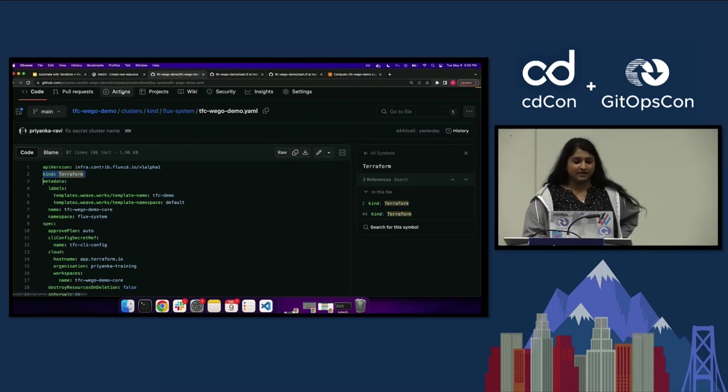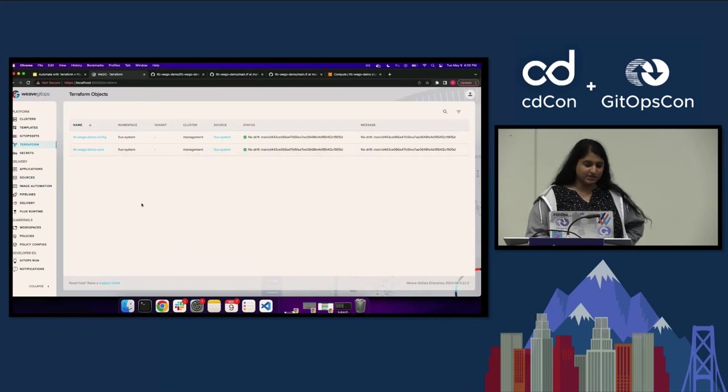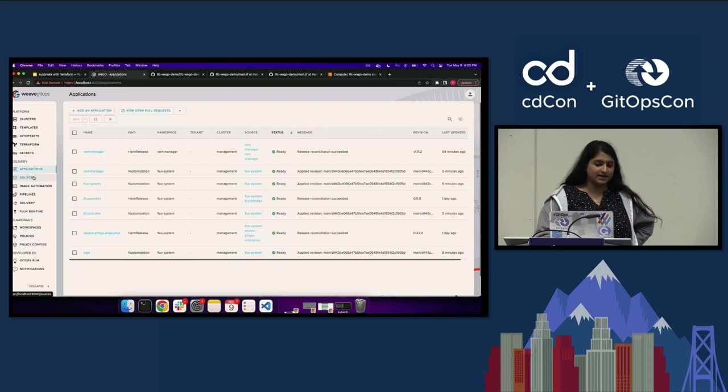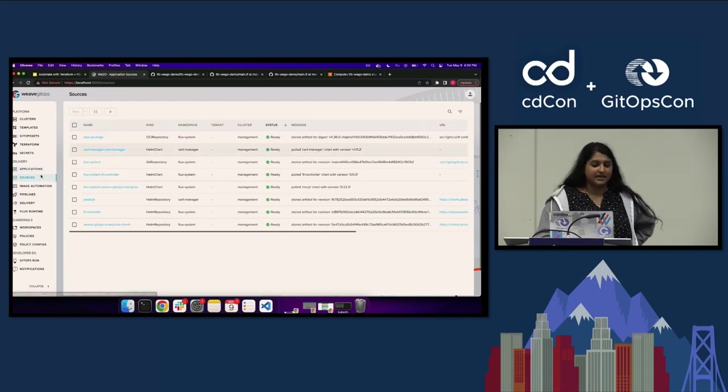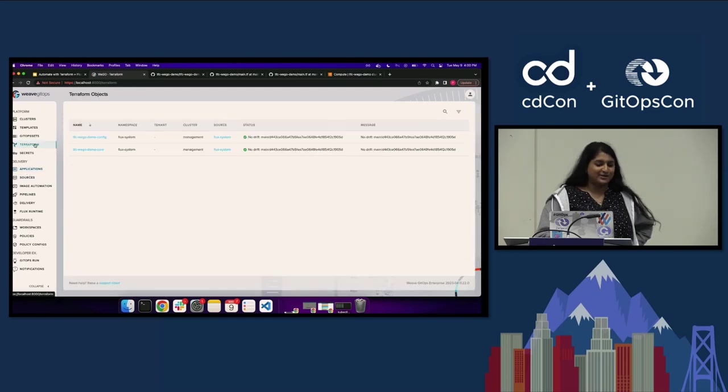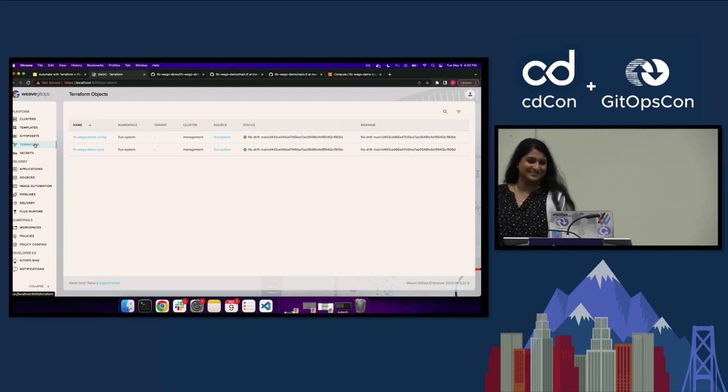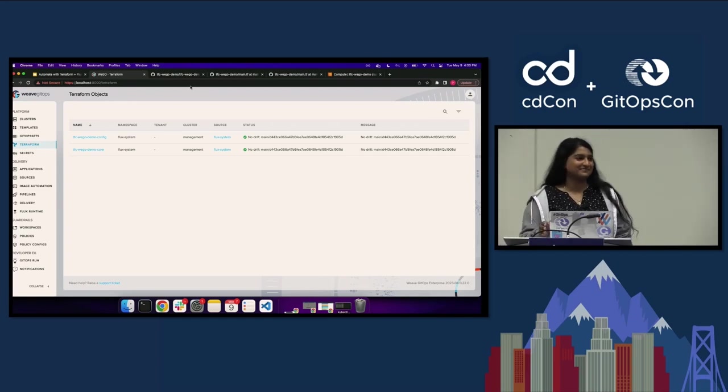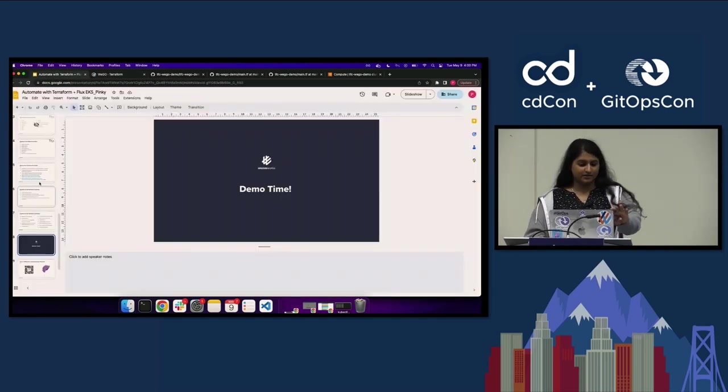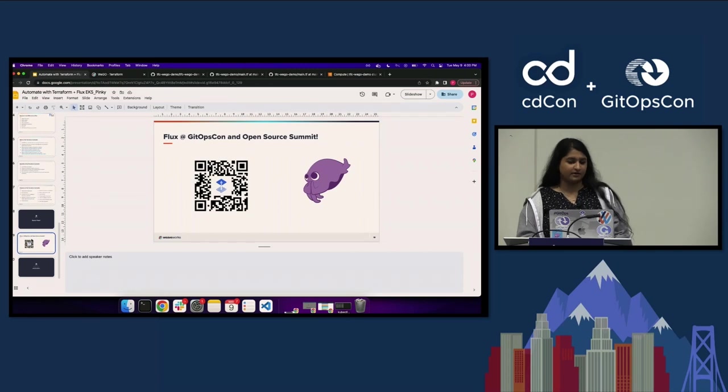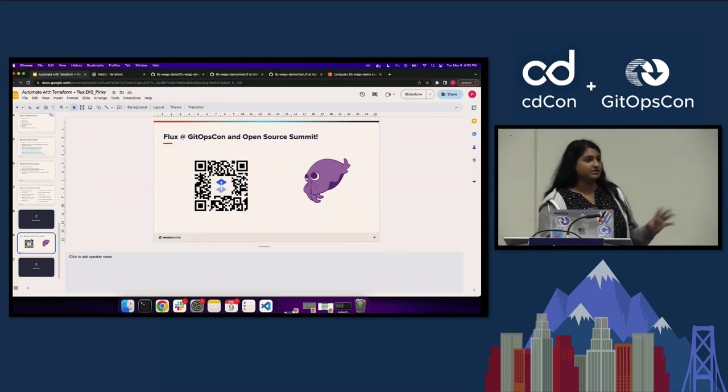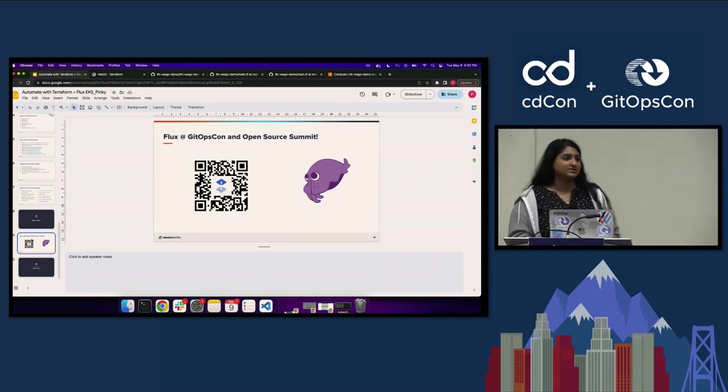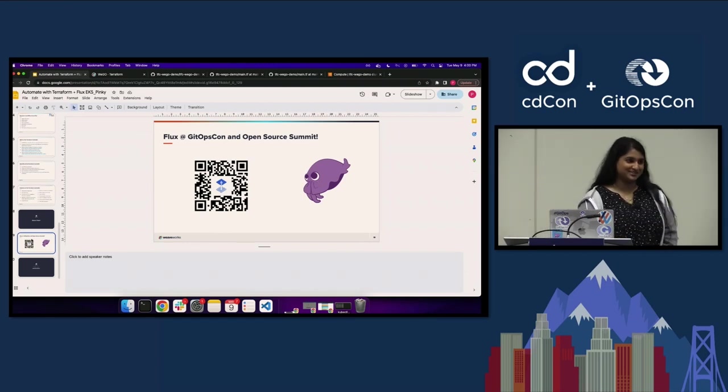In here it actually shows your resources. You can still see applications. There's an open source version of this UI and it'll still show you your applications and sources. The only thing is Terraform objects are in the enterprise version, which is kind of cool. If you are interested, we do have - this QR code will take you to any other happenings within the Flux world here at Open Source Summit. Thank you.